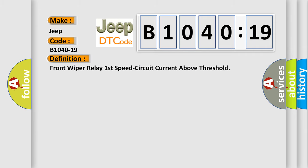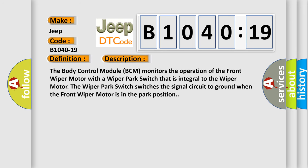The basic definition is Front wiper relay first speed circuit current above threshold. And now this is a short description of this DTC code.